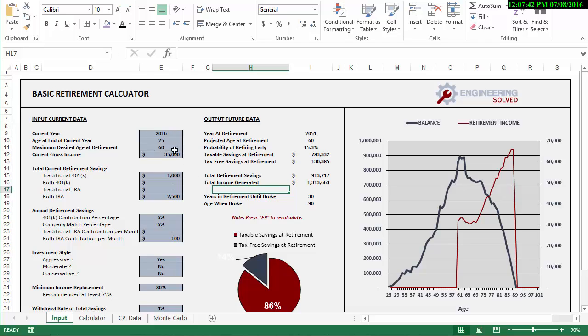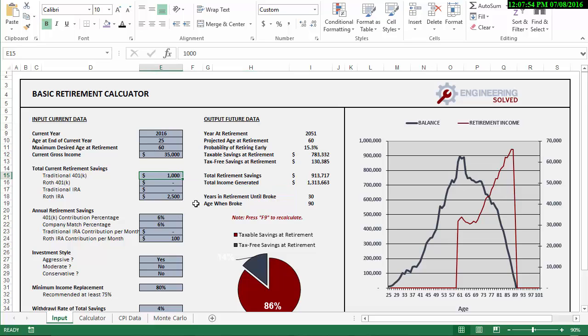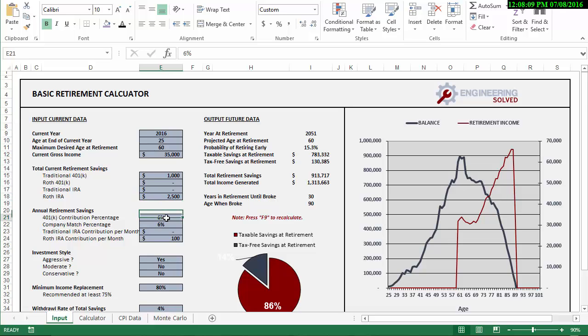Let's move through the tool here. So let's say you're 25, you make $35,000 a year, you want to retire at age 60. The current year right now as I record this is 2016. Let's say you have a thousand dollars in your work 401k plan, and you have, let's say you've been saving a little bit since high school, maybe in a Roth IRA and you have maybe $2,500 in that tax-free.